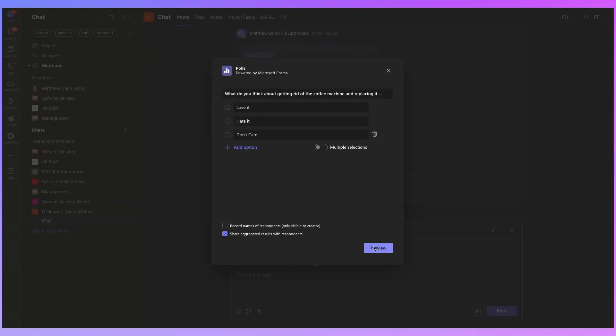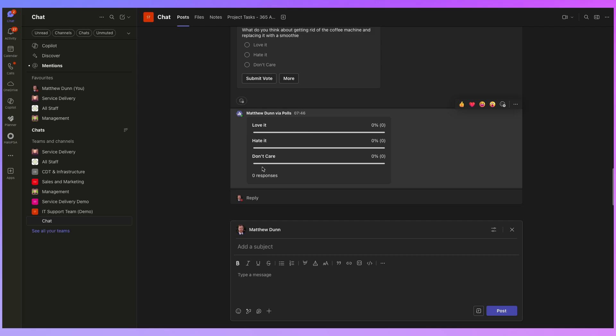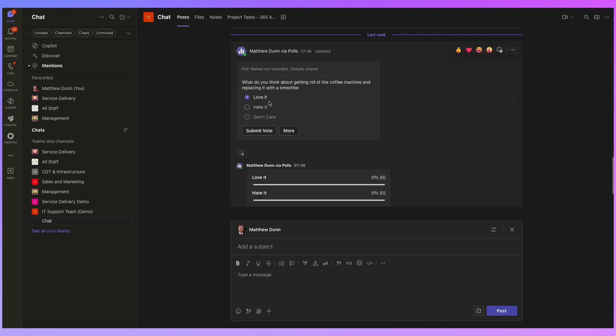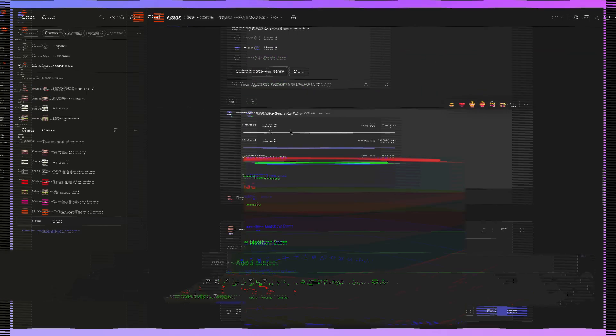And do we want everyone to be able to see the results? Yes, I do. Because when someone complains that they didn't get their way with this change, we can say, well, hang on, everybody else voted this way. So I'm going to click preview and this is what it's going to look like to everybody. I can go back and edit that or I can press send. Okay. So here is my poll. I can submit my own vote and I'm going to click on hate it because I need my coffee in the morning. Okay. And we can see so far that we've had one response and 100% of people hate it.